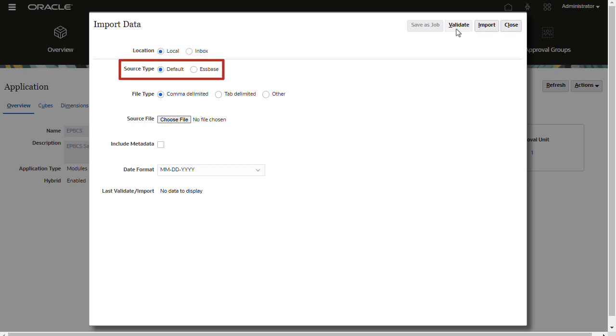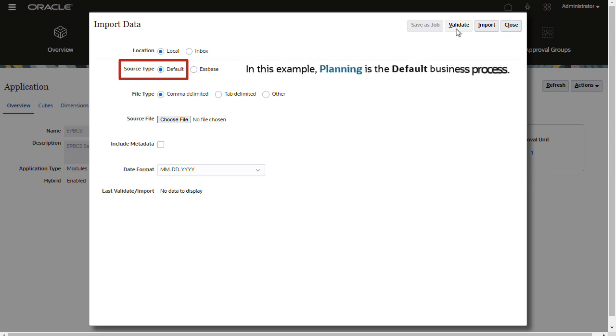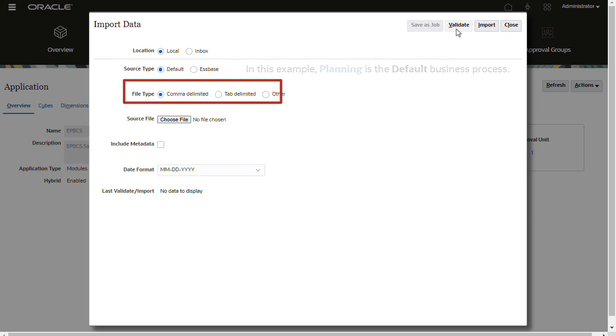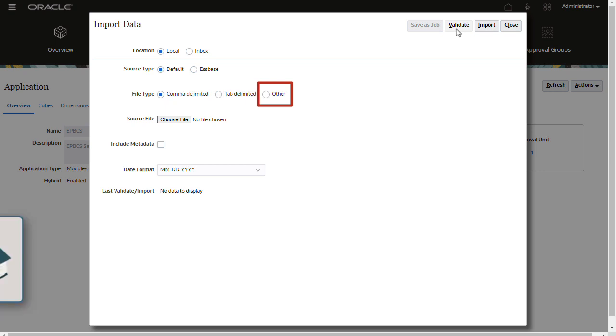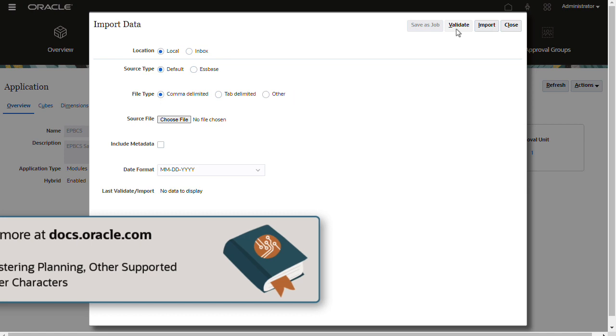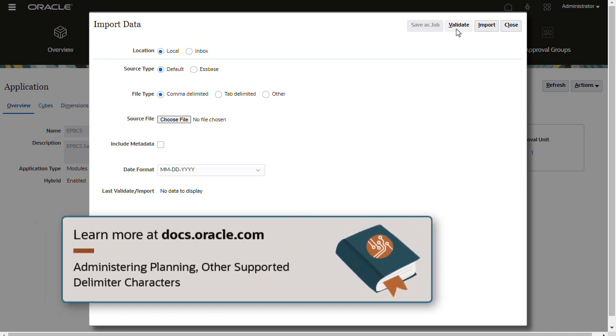Select if you are importing a planning or Essbase formatted data source file. Default refers to your cloud EPM business process. Select whether you are loading a comma-delimited CSV file or a tab-delimited text file. If you are loading a text file using other supported delimiter characters, select Other. You can find a list of other supported delimiter characters in the administering planning documentation.